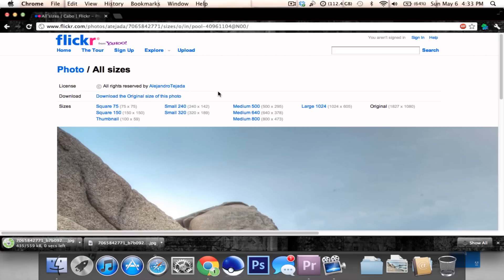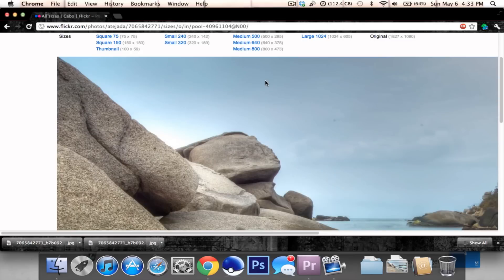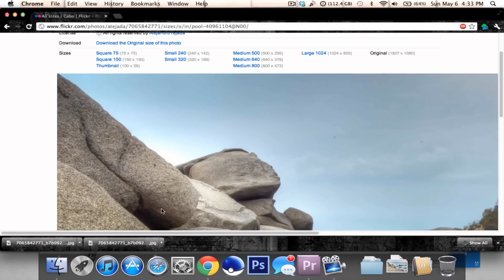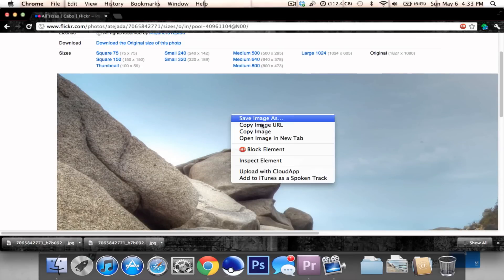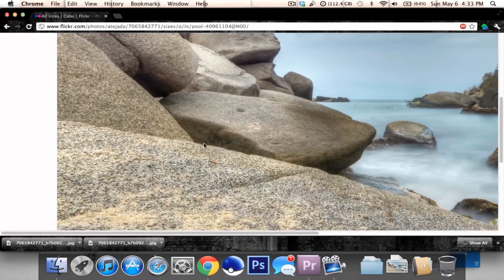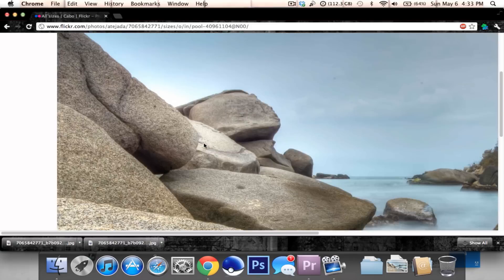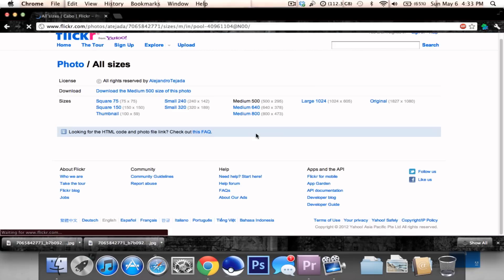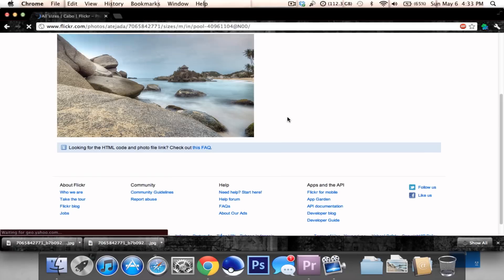For some images, download isn't available, so you do what we did just now - right click save image after clicking on original. Then you can set this as your wallpaper without having it really small.